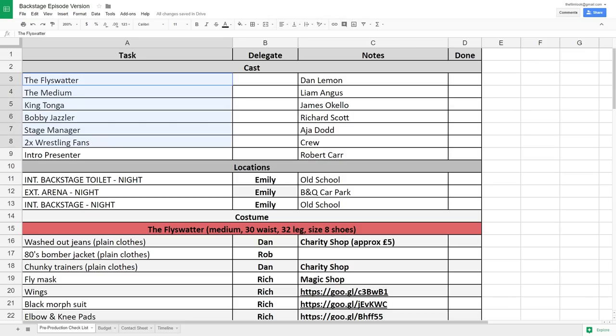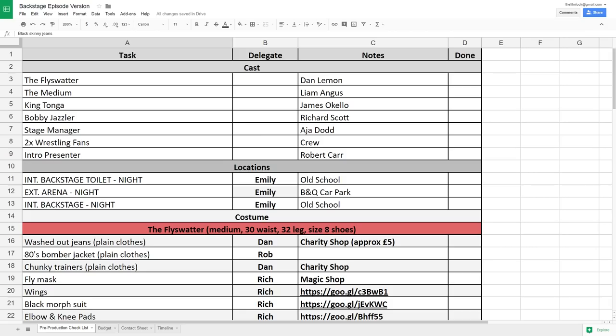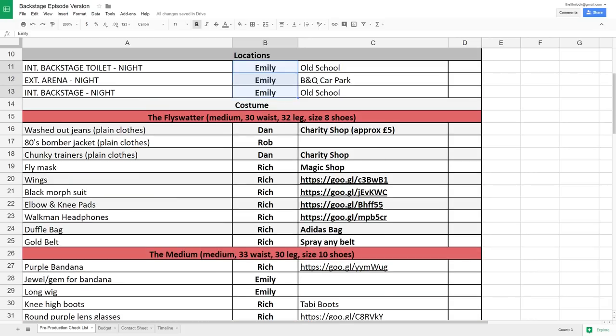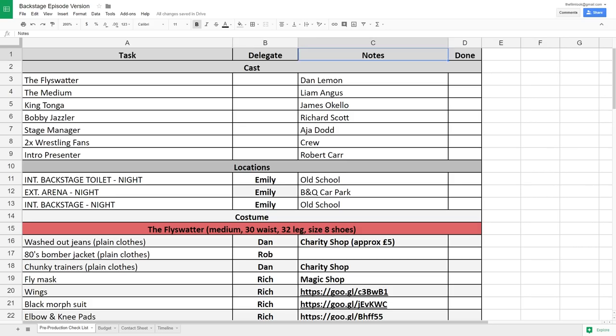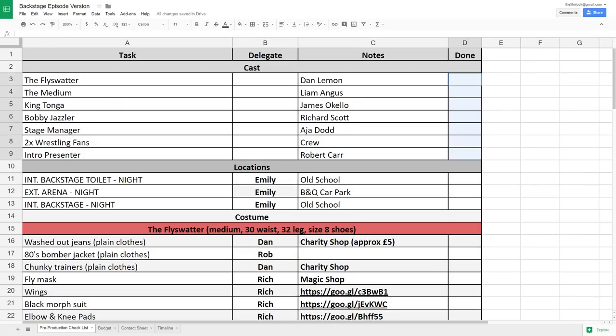Once we've gone through the script we create an Excel document to hold all of this information with different columns, with the first being task. This is where we put the name of all of our characters, props and costumes. The next column is delegate — this is where you can put the name of the person who is responsible for completing that task. The third column is for notes with information of where we might obtain costumes and props. And finally the fourth column is where you can tick off a completed task.